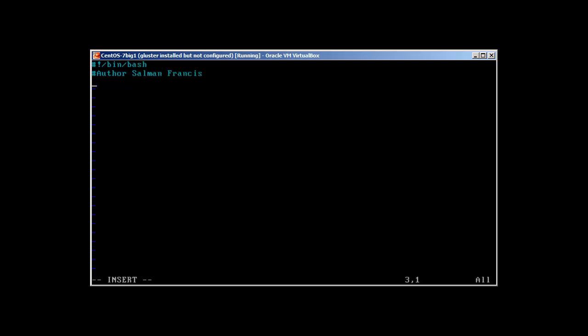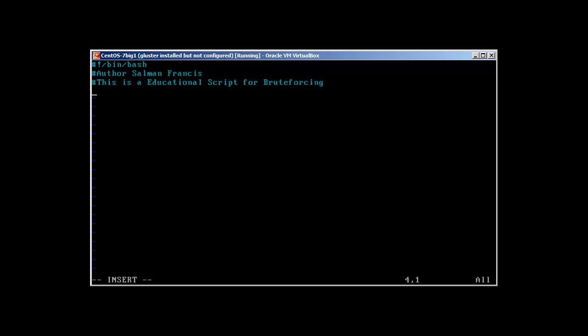Let's start our brute forcing script. As always, we start with bin bash, author, and date if you wish. You can write your description: this is an educational script for brute forcing and I take no responsibility for any damage done.